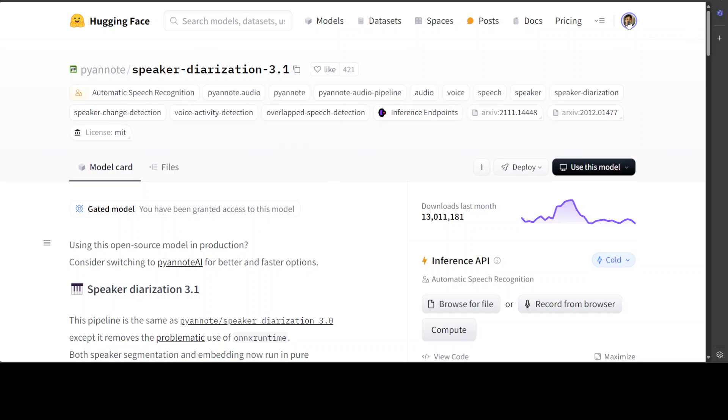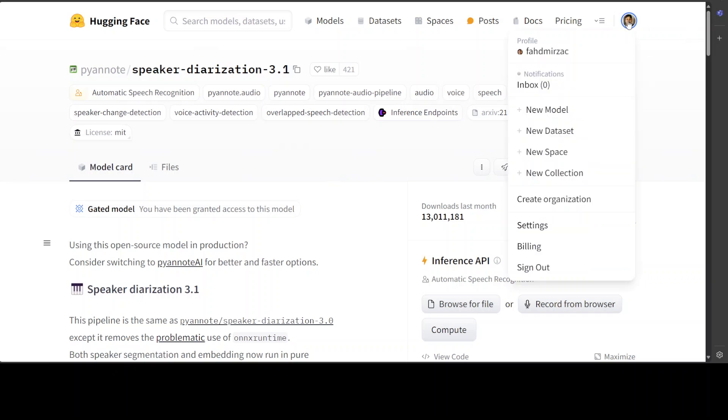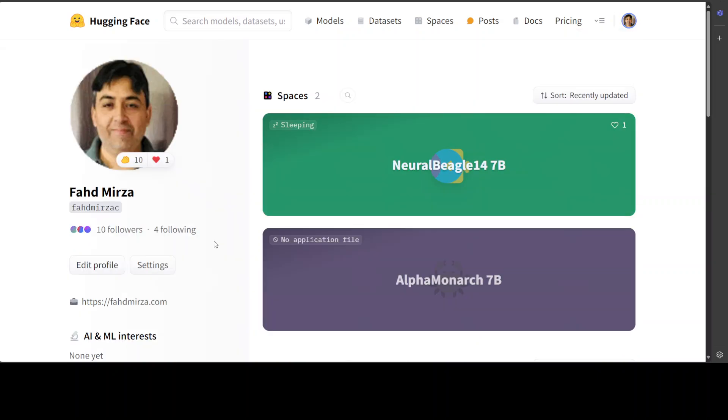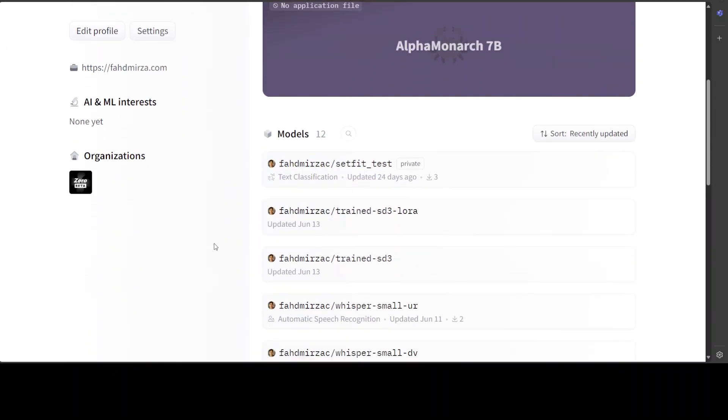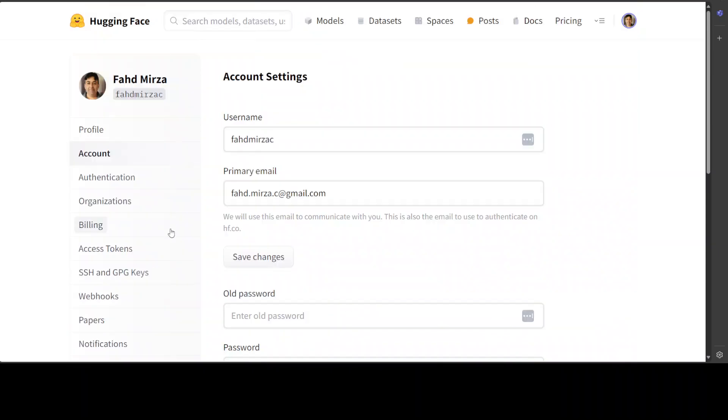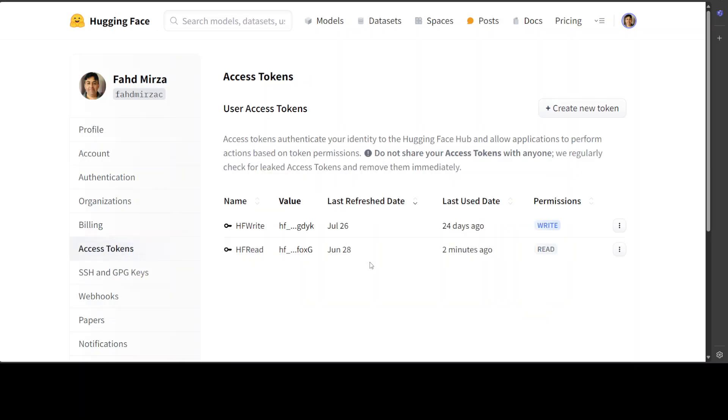And by the way, for the token, all you need to do is to just click on this top right, click on your profile, and then somewhere here there should be settings. Yes, there is. Then access tokens and this is the read token which I have just pasted.